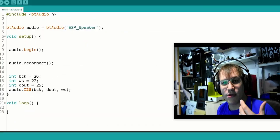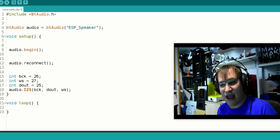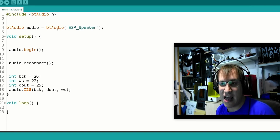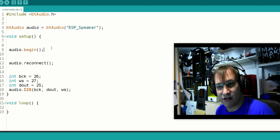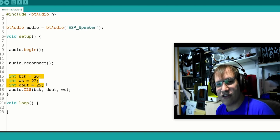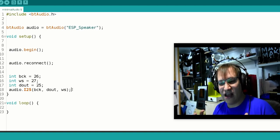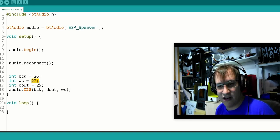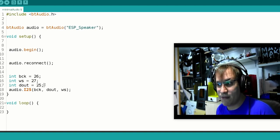Let's head over to the computer and the Arduino IDE. This time it's really minimal code — that's why it's called minimal audio. This is basically just the example code that comes with the BT audio library. You include that library, give the speaker or headphones a name — in my case, just 'ESP speaker' — begin the audio function, which can reconnect if it fails, and these pins define the I2S port. On the ESP32 you can freely assign GPIOs to specific functions, and by assigning these pins to the I2S port, we do just that. There's nothing going on in the loop. Minimal code!